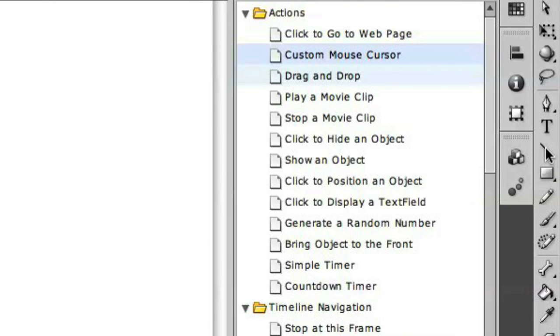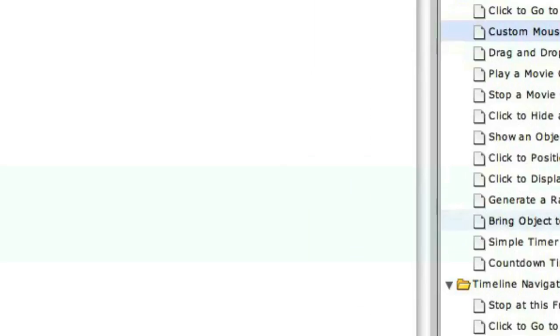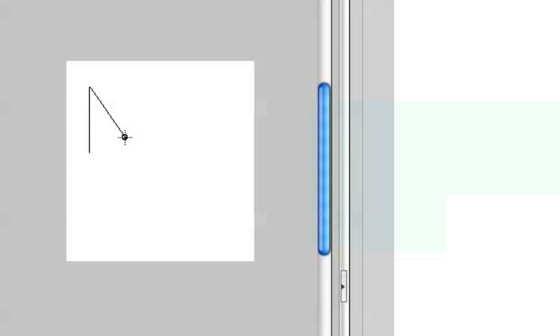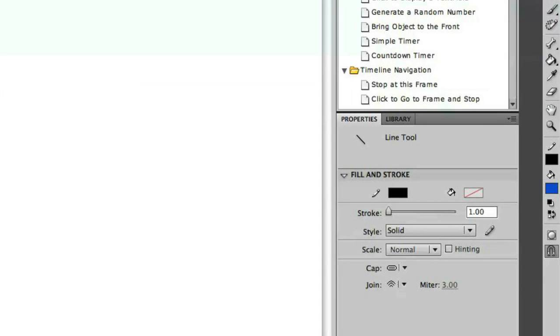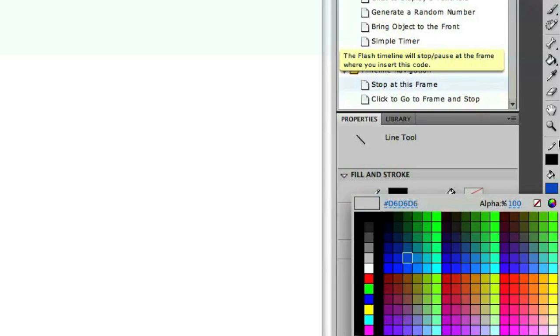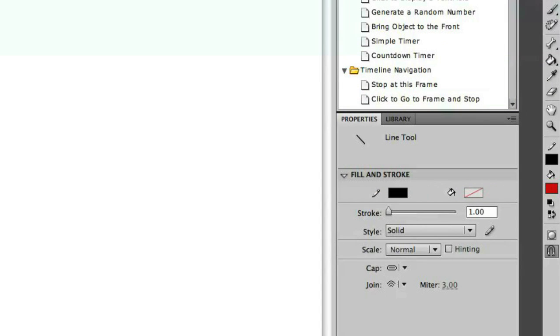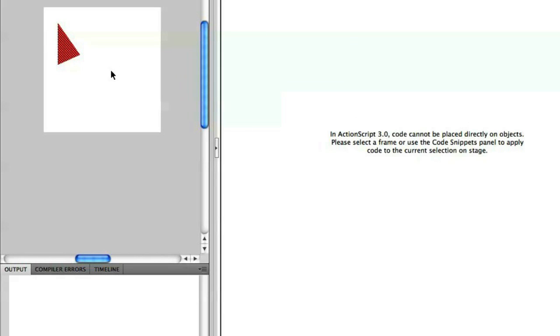Let's create this quickly with the drawing tools inside of Flash. Let me just create a line here and sketch out a triangle. Let's then paste in some color into this. Let's go ahead and select red and paint into that. So there I've got my mouse cursor.